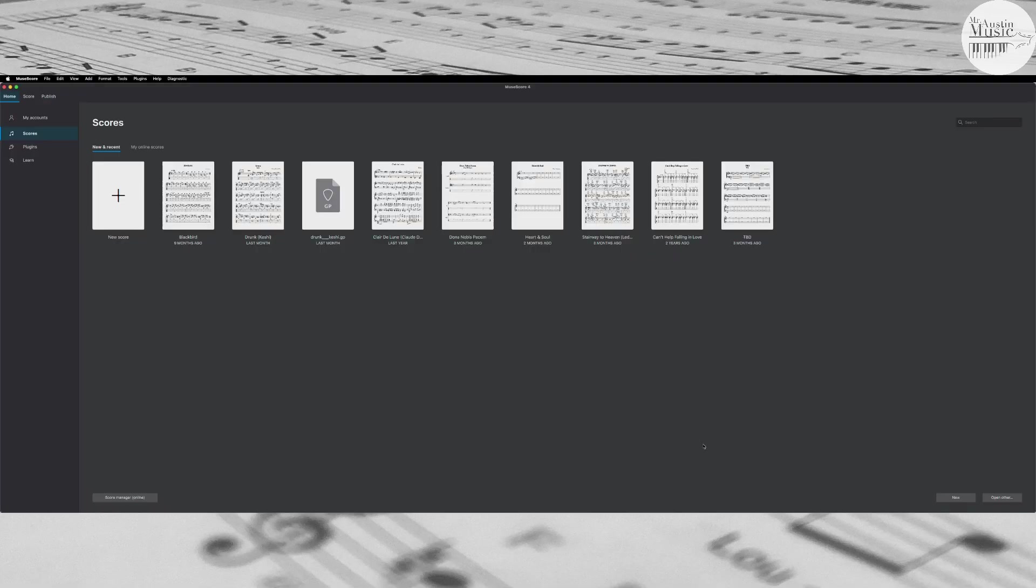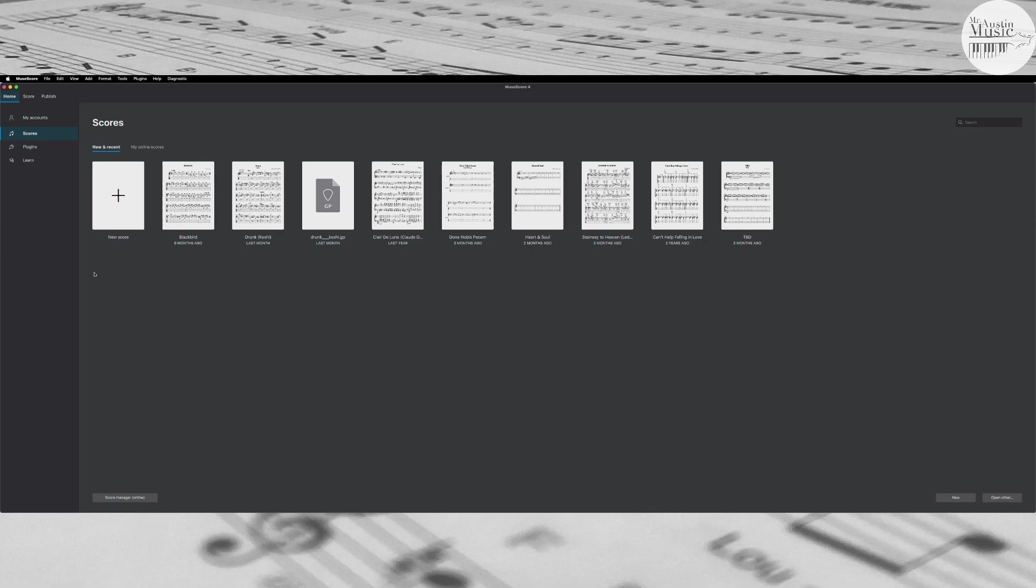So I'm going to go ahead and launch up MuseScore. You can see here I have a bunch of different sheet music I've already done, but for you, you probably haven't done any sheet music yet. If I haven't made you a file for this, then we're going to just look at it as making a blank file, maybe copying a song from one of our books.